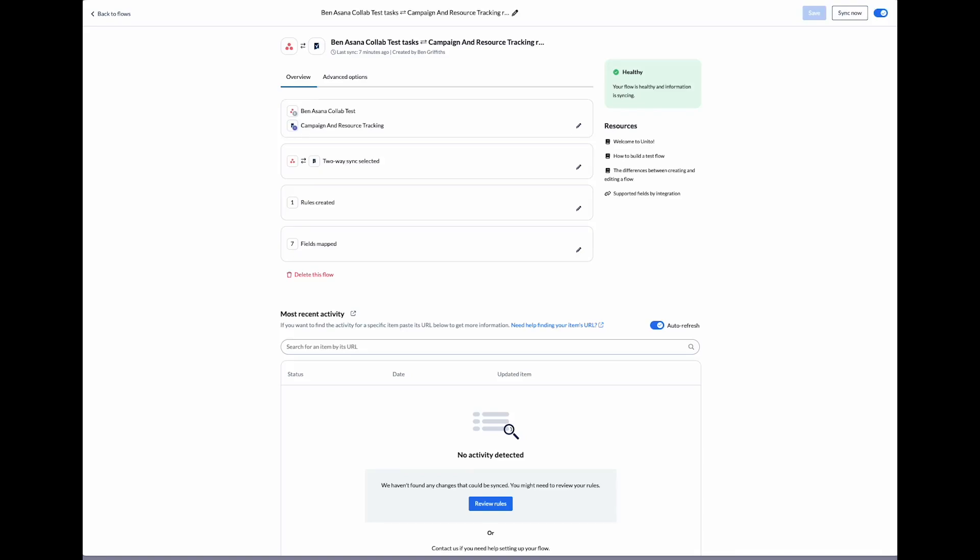Today I'm going to show you how to create a flow between Asana and Smartsheet using Unido. We'll set up the flow, then create some tasks and we'll see the sync in action.